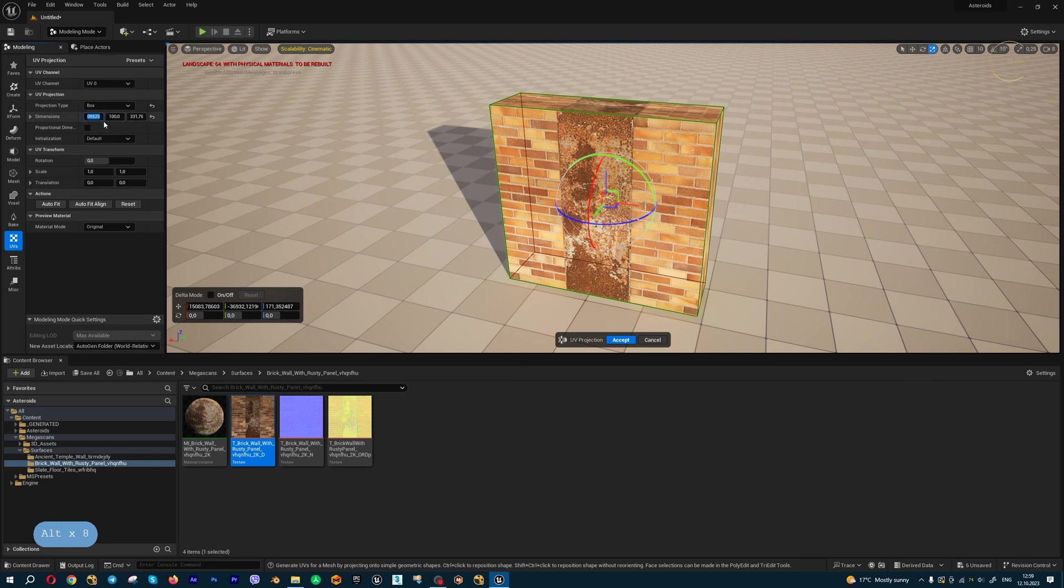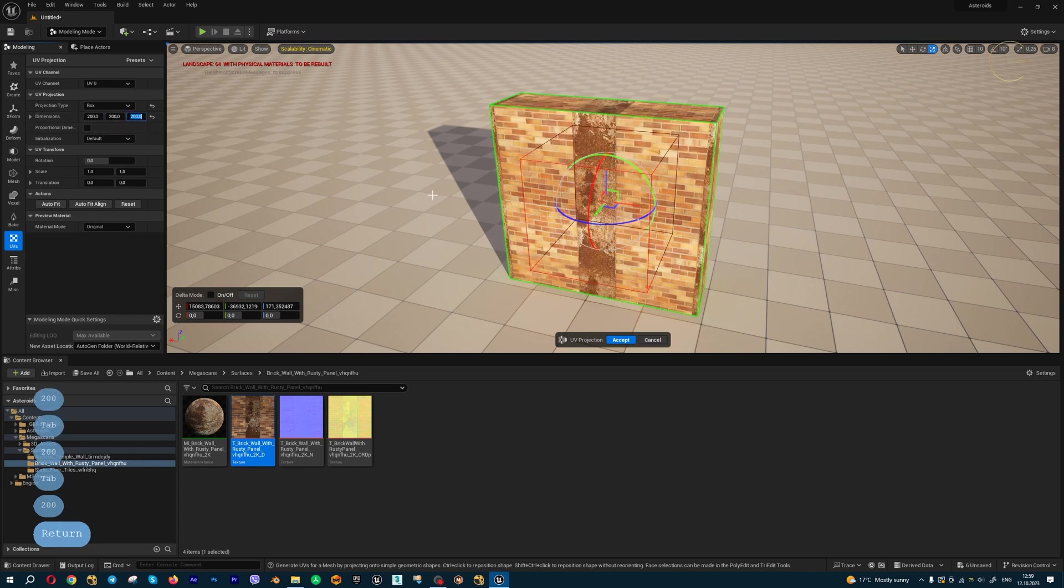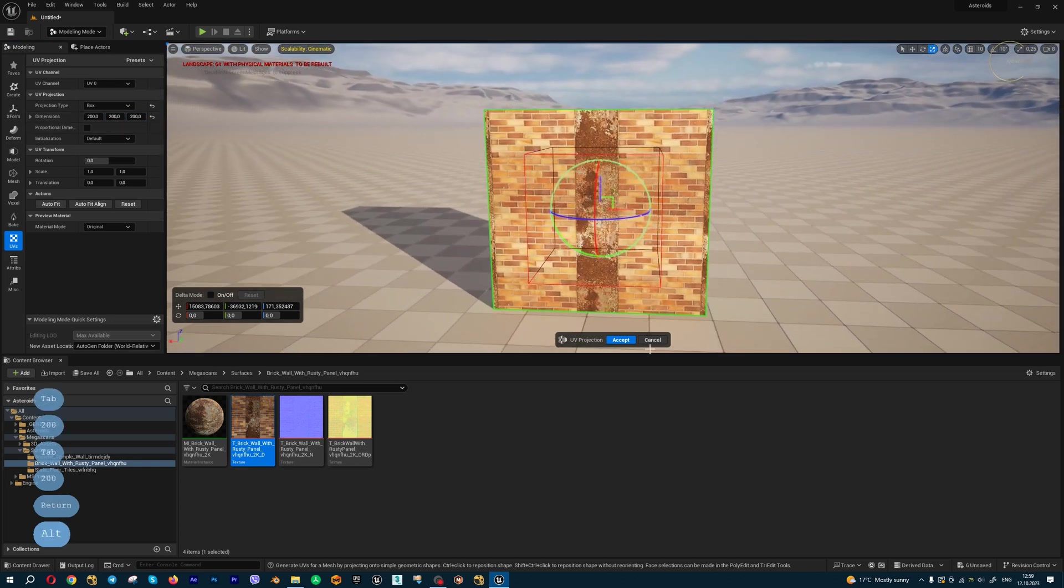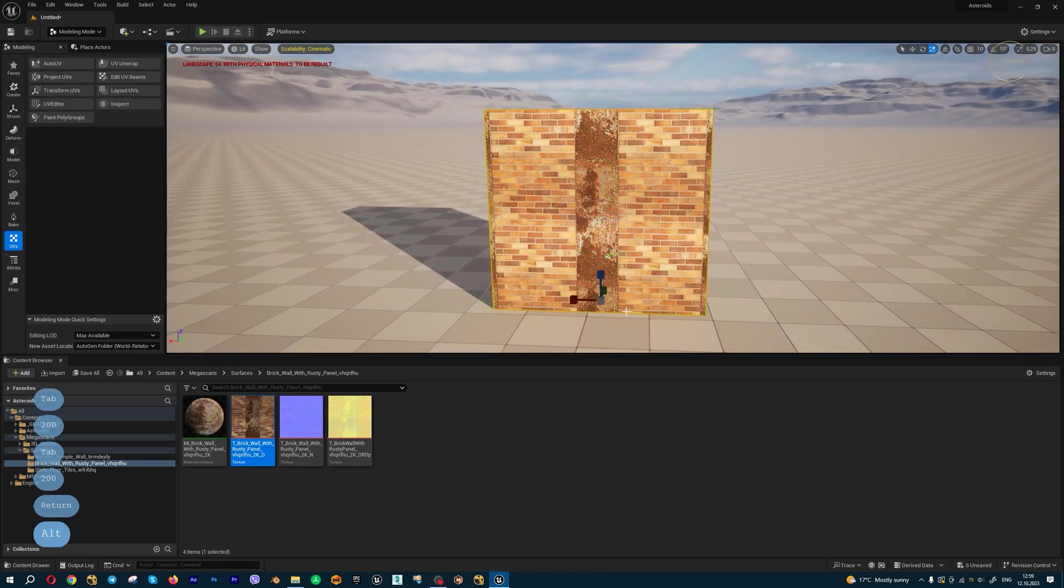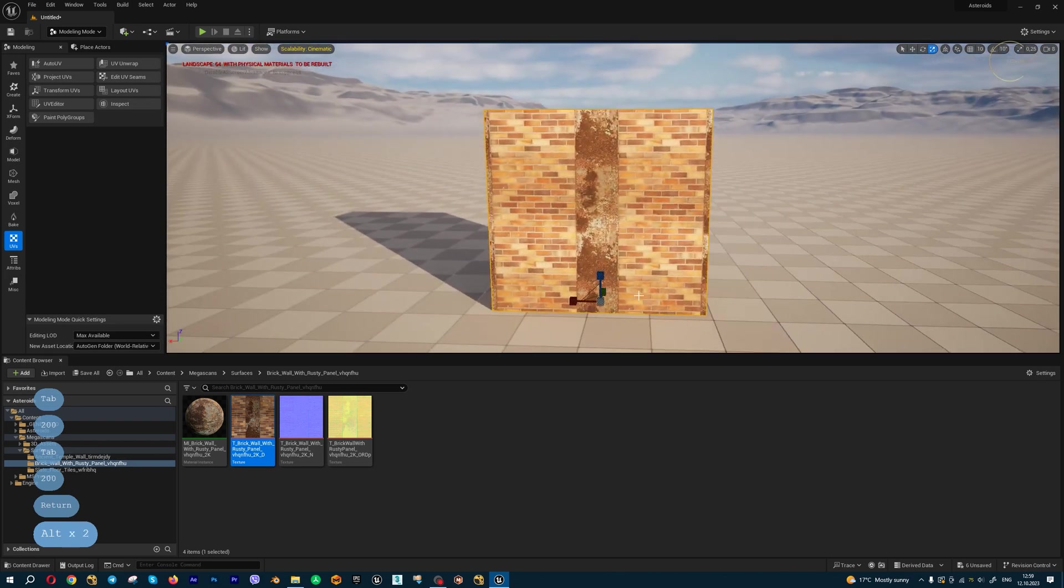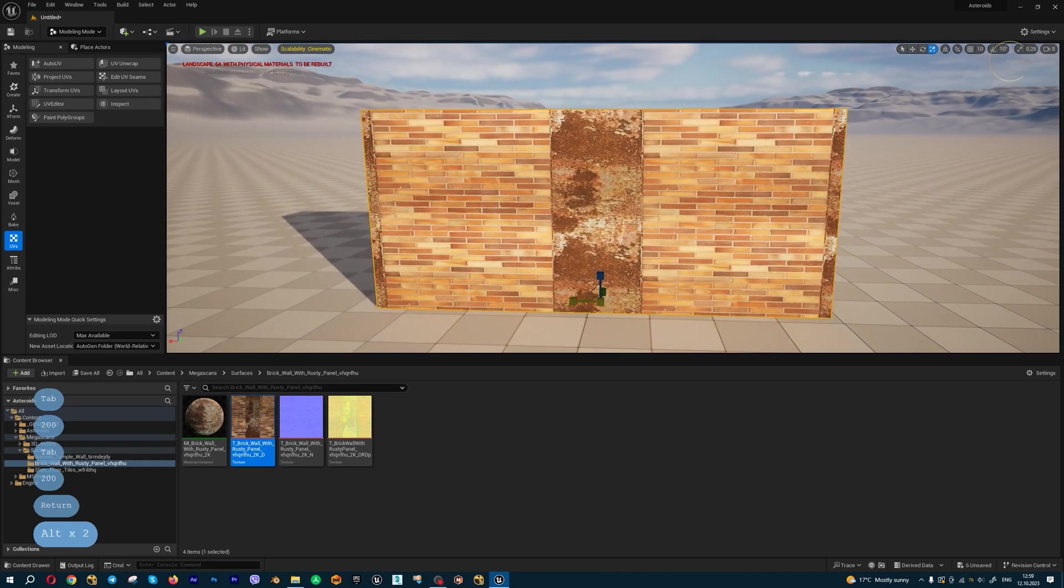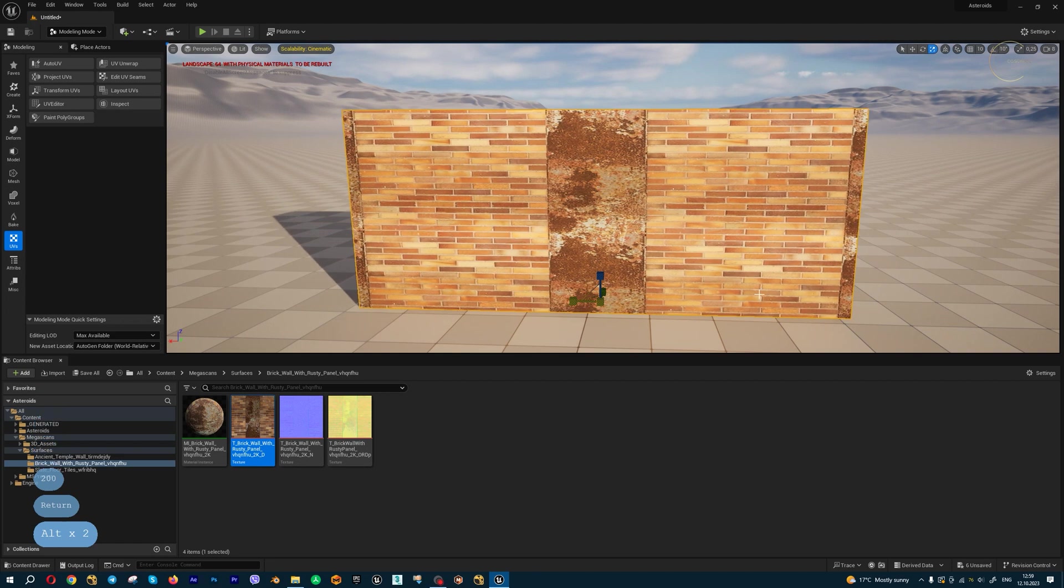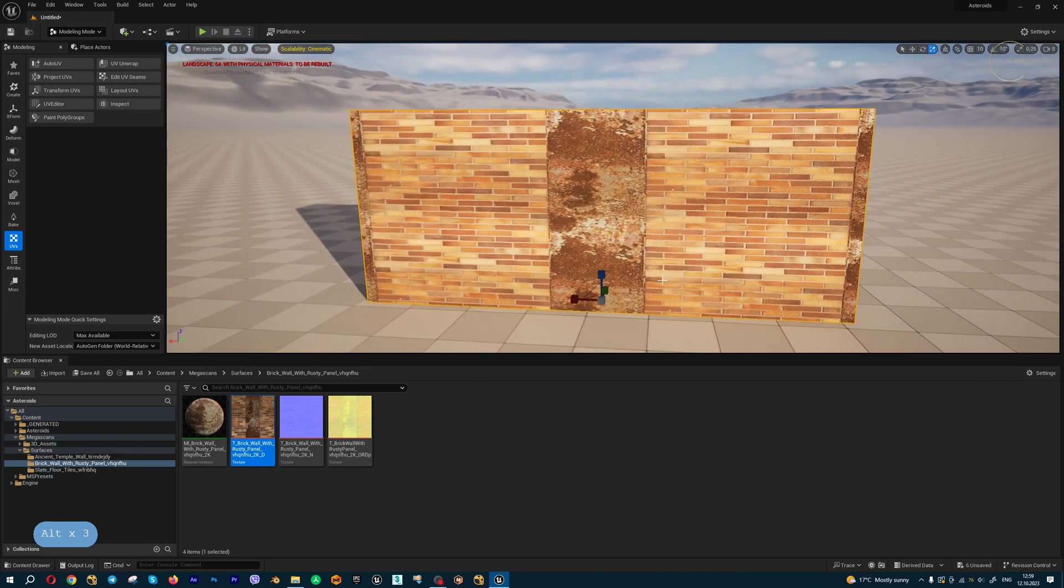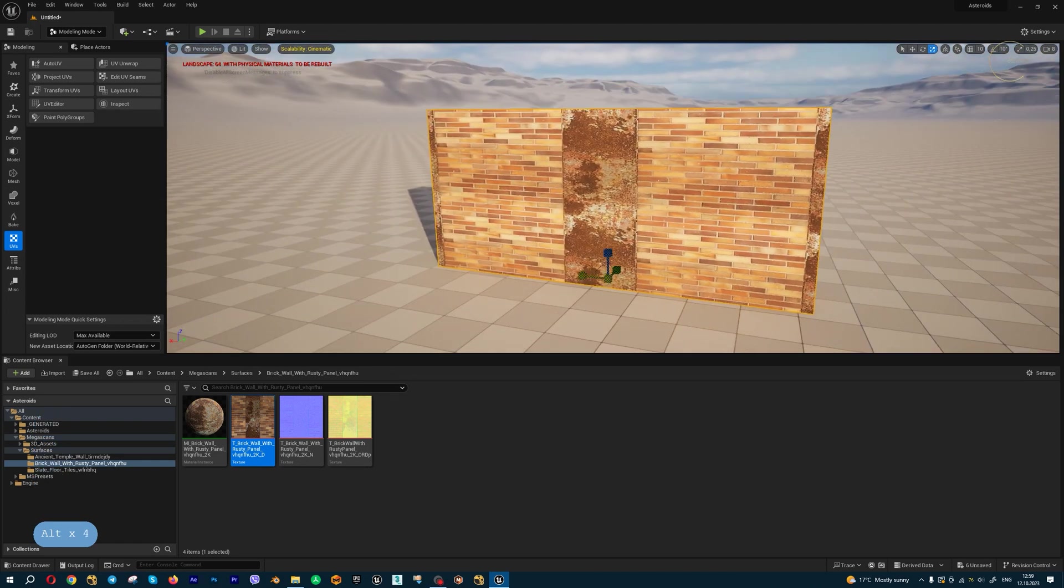We can enable box projection type and set box dimensions, for example, 200 by 200 by 200, and you will get this great result. But if you want to change your geometry a little bit, you will get a result like this - ugly scale on one axis.